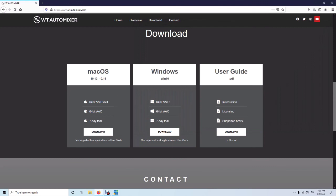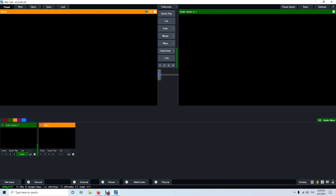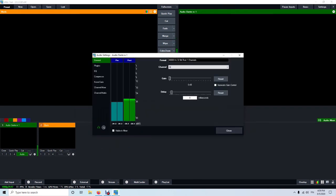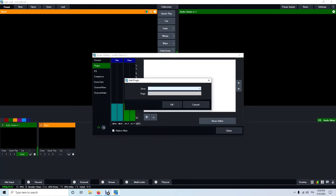After that's done, I'm going to jump into my host application, which in this case is vMix software. I have one microphone input here. I'm going to open up the audio mixer settings, go to the plugins window, choose the plus sign, and then search for WT Automixer.